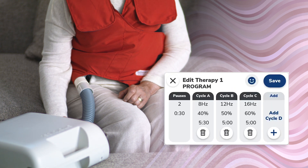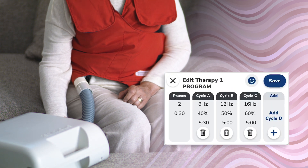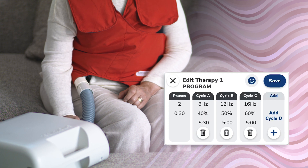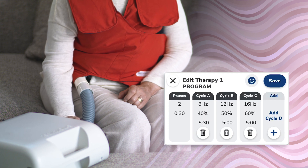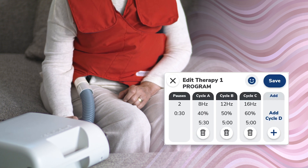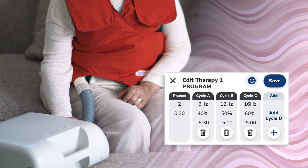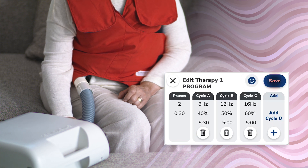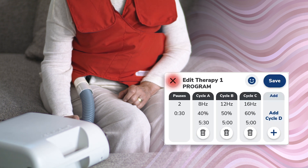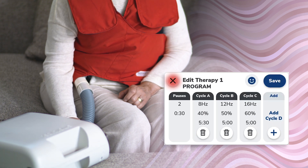To make changes to the program's pause settings or a cycle's frequency, pressure, or duration settings, tap anywhere on the gray pause or cycles boxes. Changes can also be made to the therapy's label by tapping on the label icon. Tap on the save button to save the edits, or tap on the X to exit without saving edits.